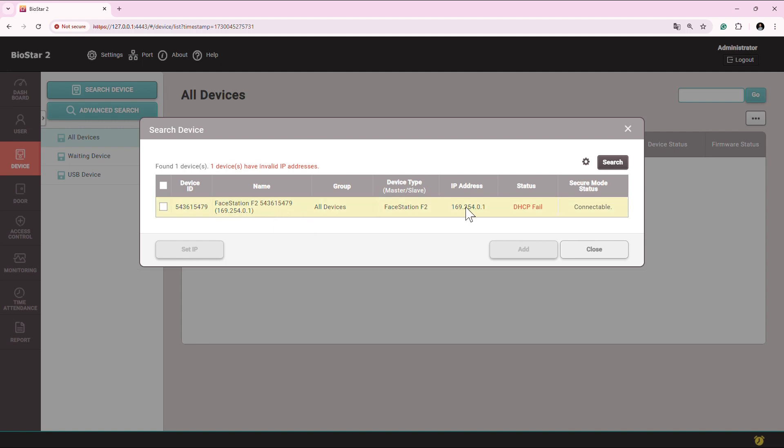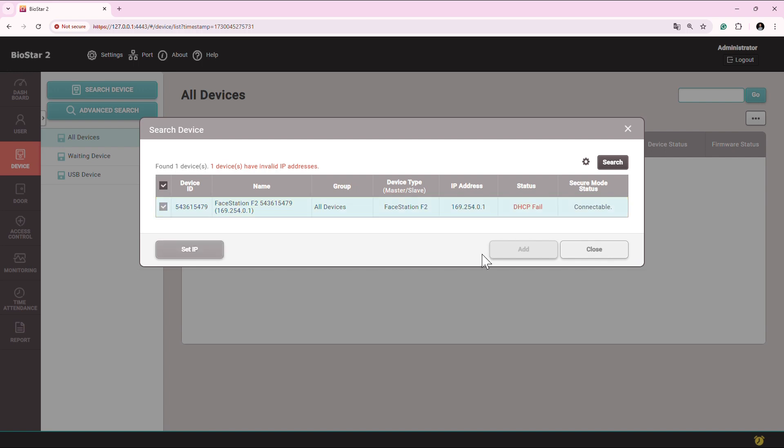You see, it says the DHCP fail. That means the IP address the device has received is not a valid IP address. In my case, this is the BioStation F2 and this device has a display for sure, but I'm not touching the device even for setting up the IP address. Even if we select it, we cannot add it.